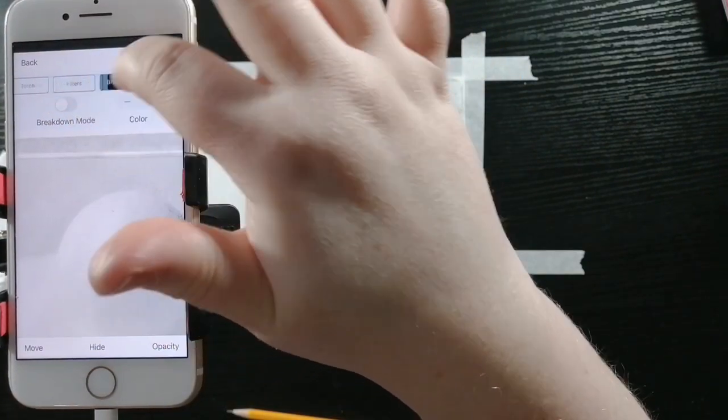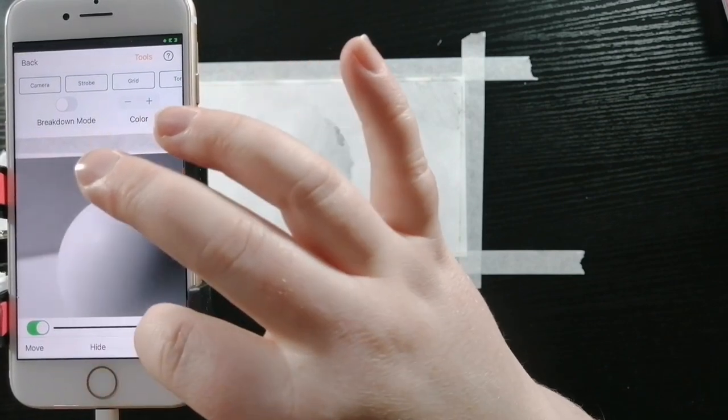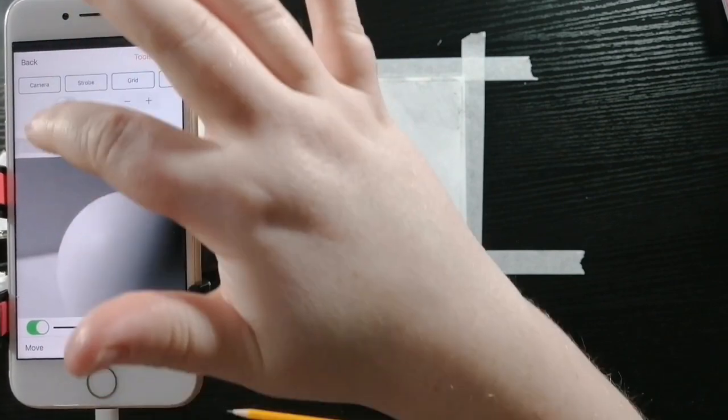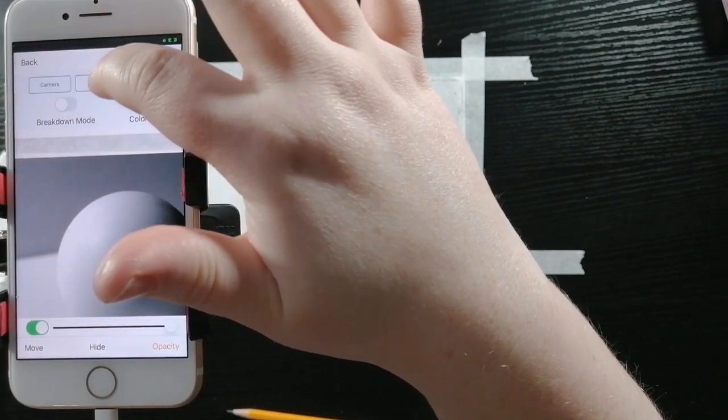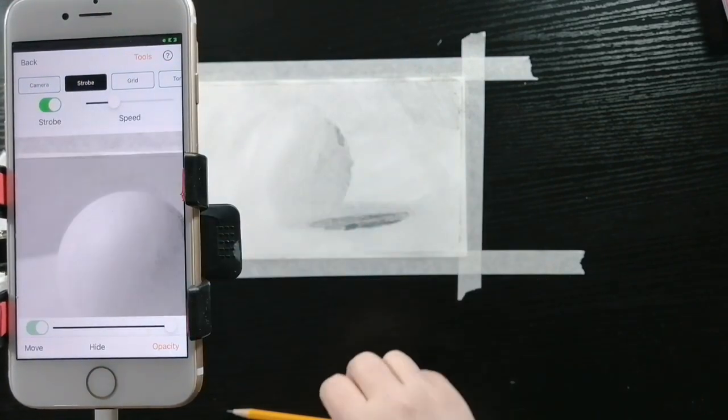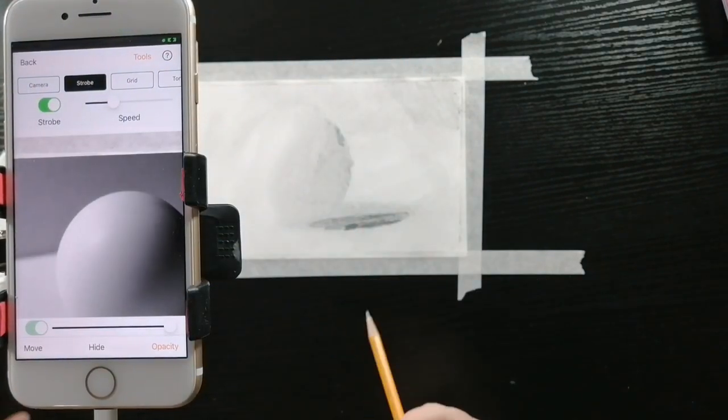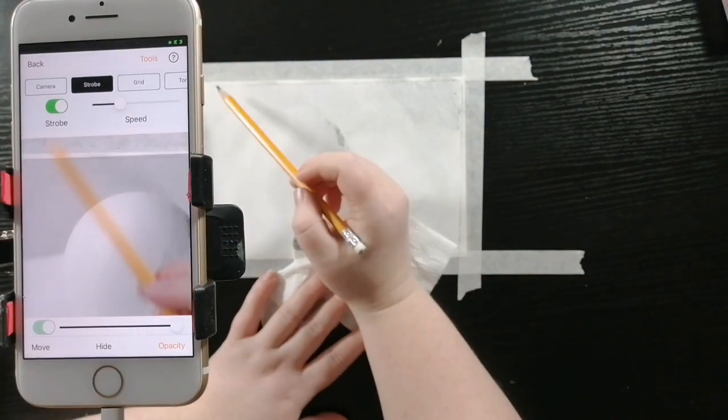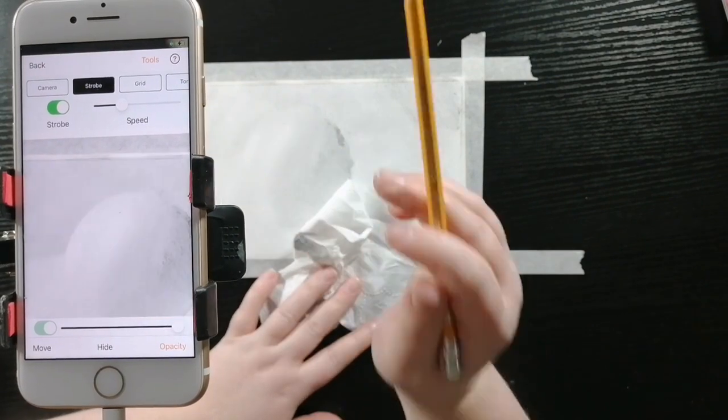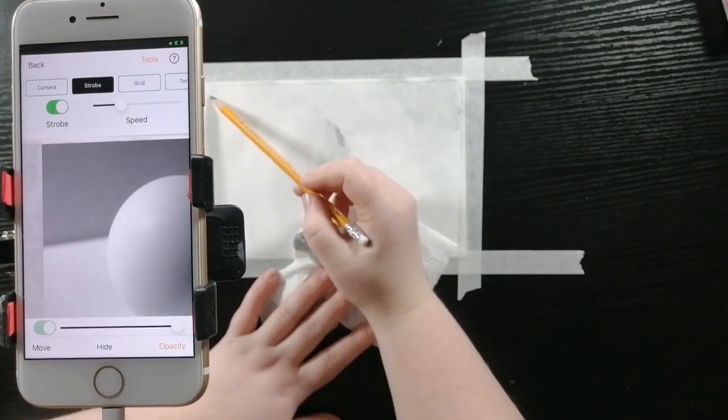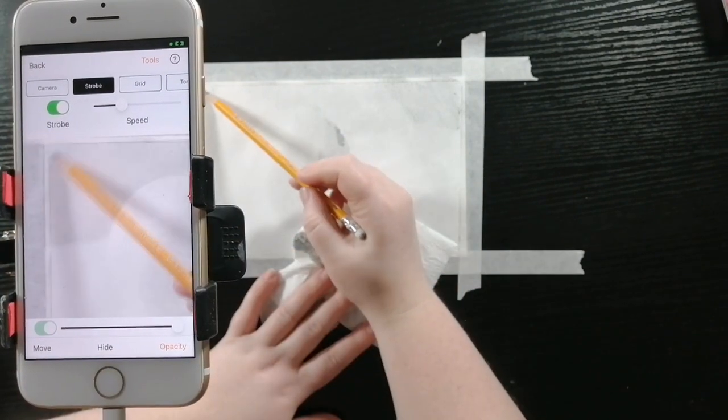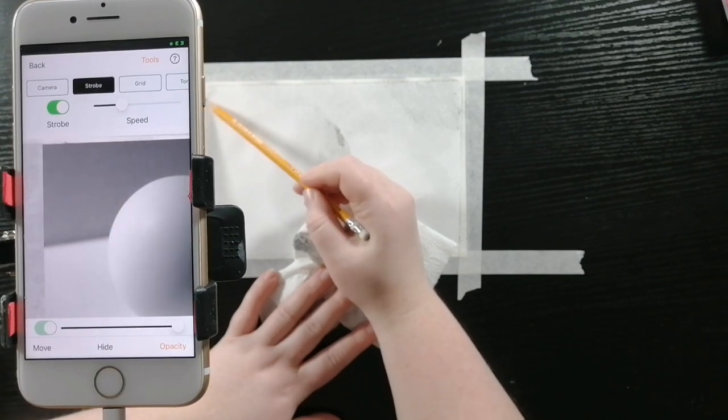I'm turning off breakdown mode and increasing the opacity and going into strobe. Turning that on and now I can see the difference between my drawing and the original image, and I'm going to do my best to make them look identical.